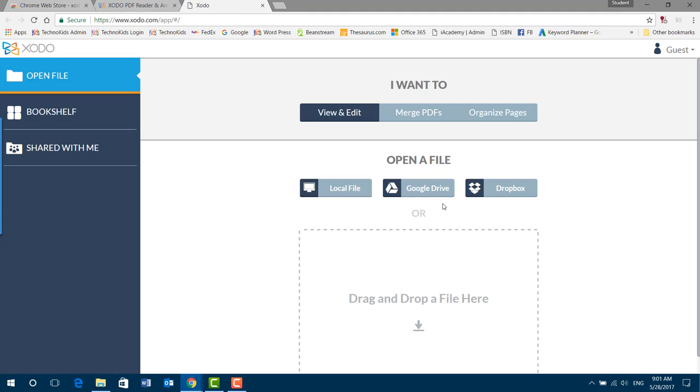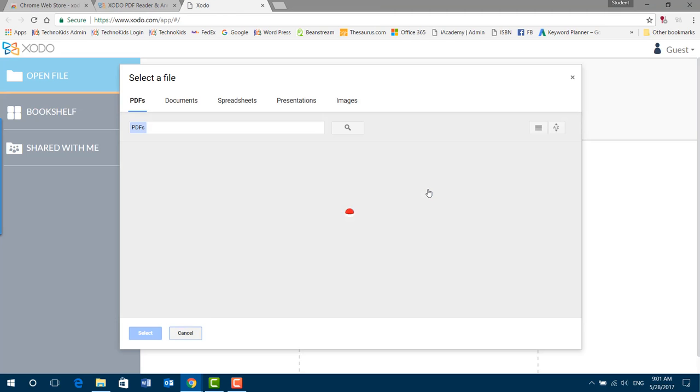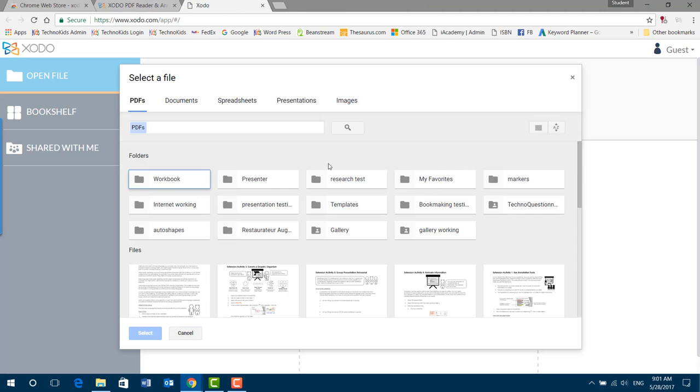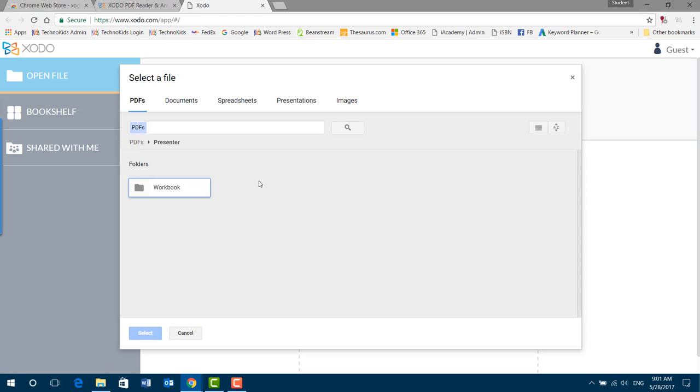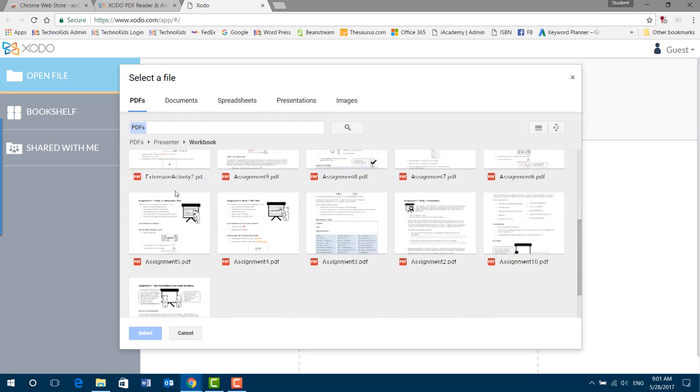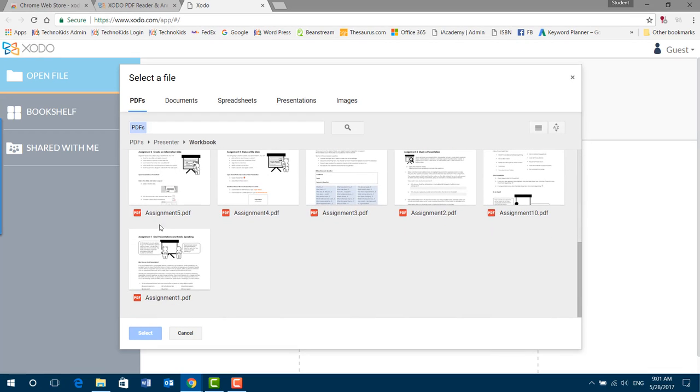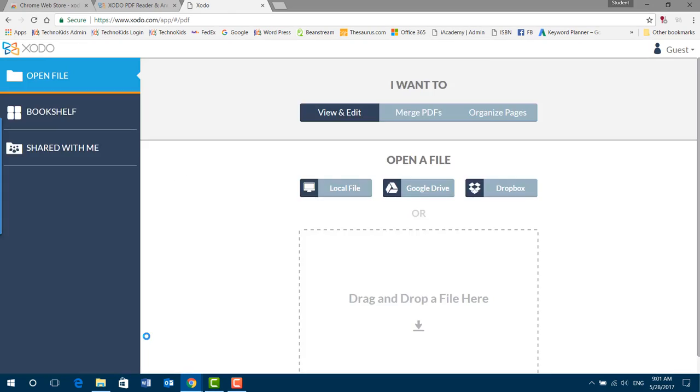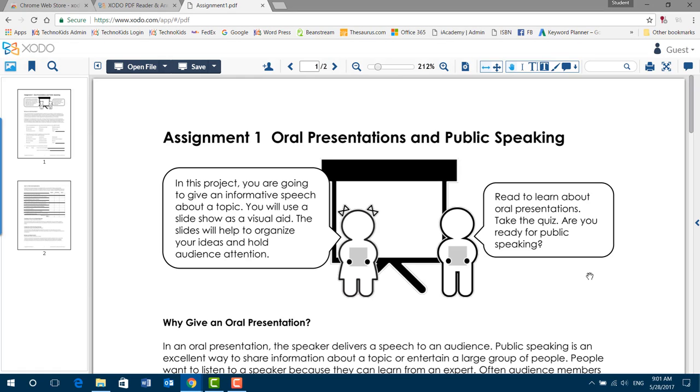We're going to go to Google Drive to get our file. We have a folder called Presenter and here's our workbook assignments. I am going to choose assignment one. It'll open up in my browser window.